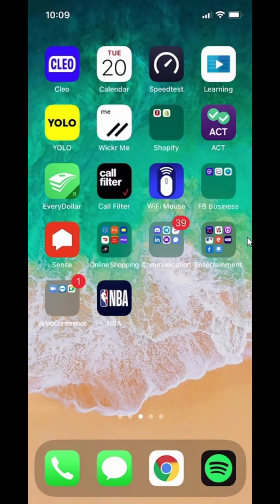Hello and welcome to Kahindo Tech. In this video, I'll show you how to create an account on the NBA app.